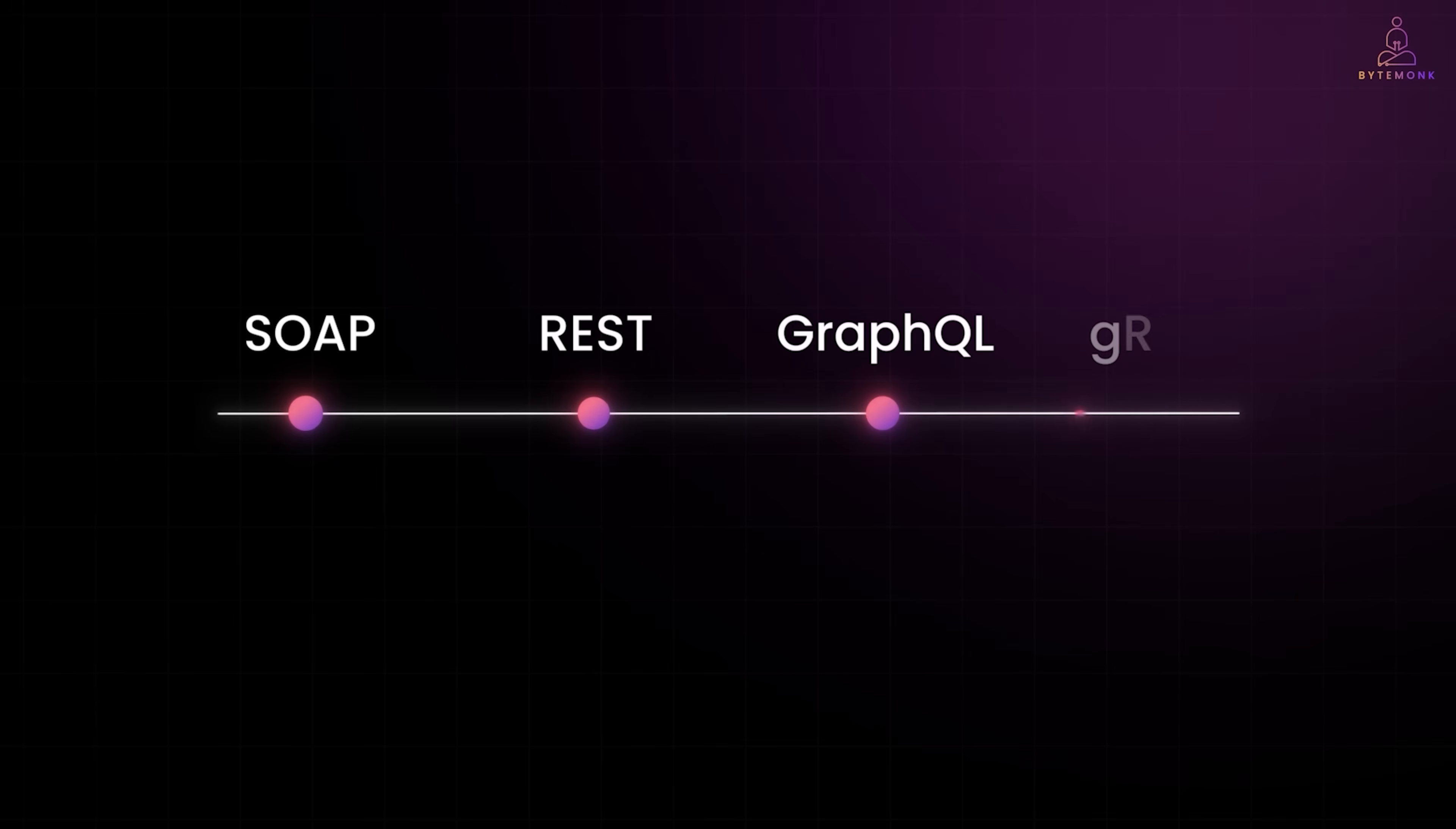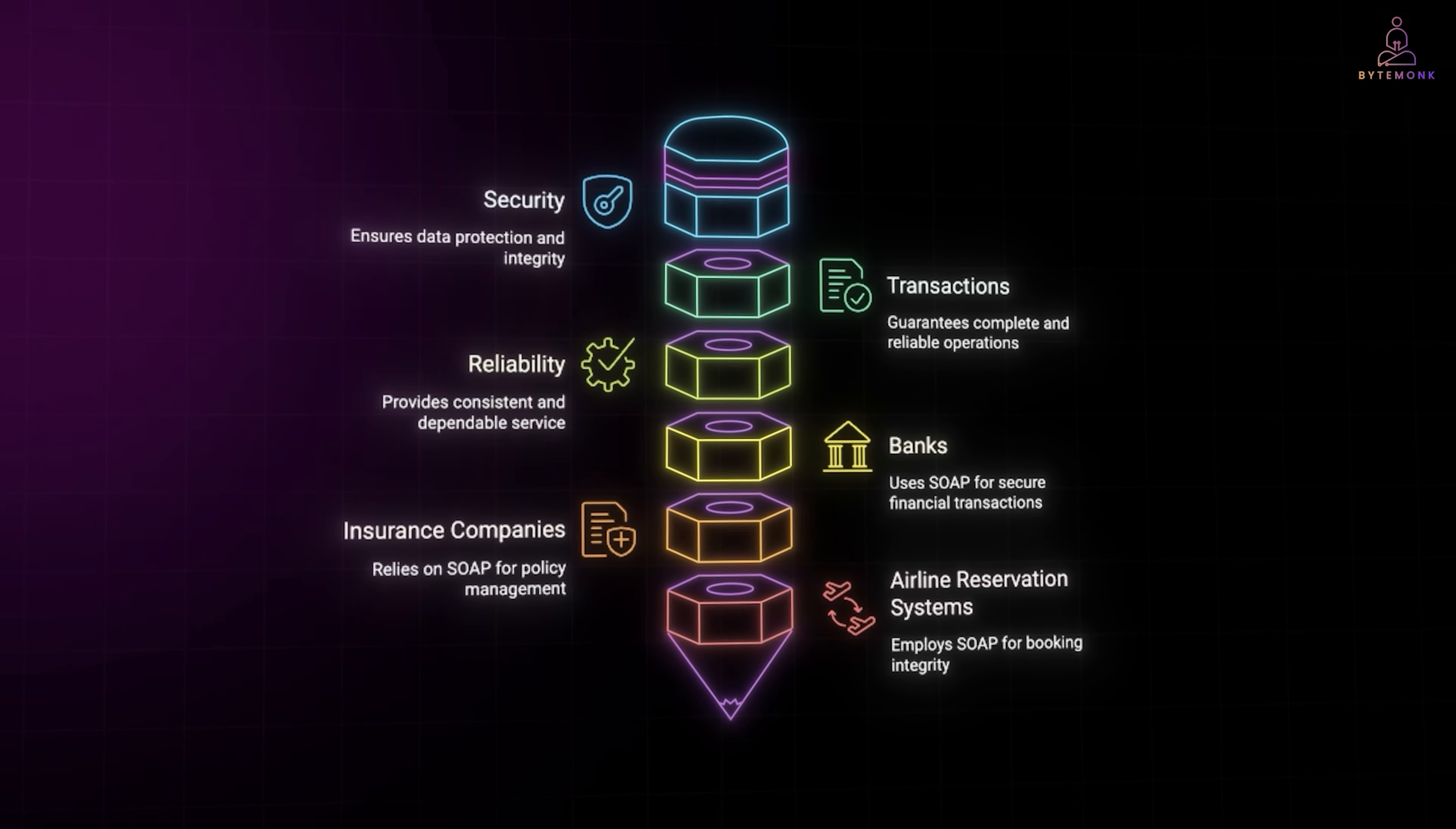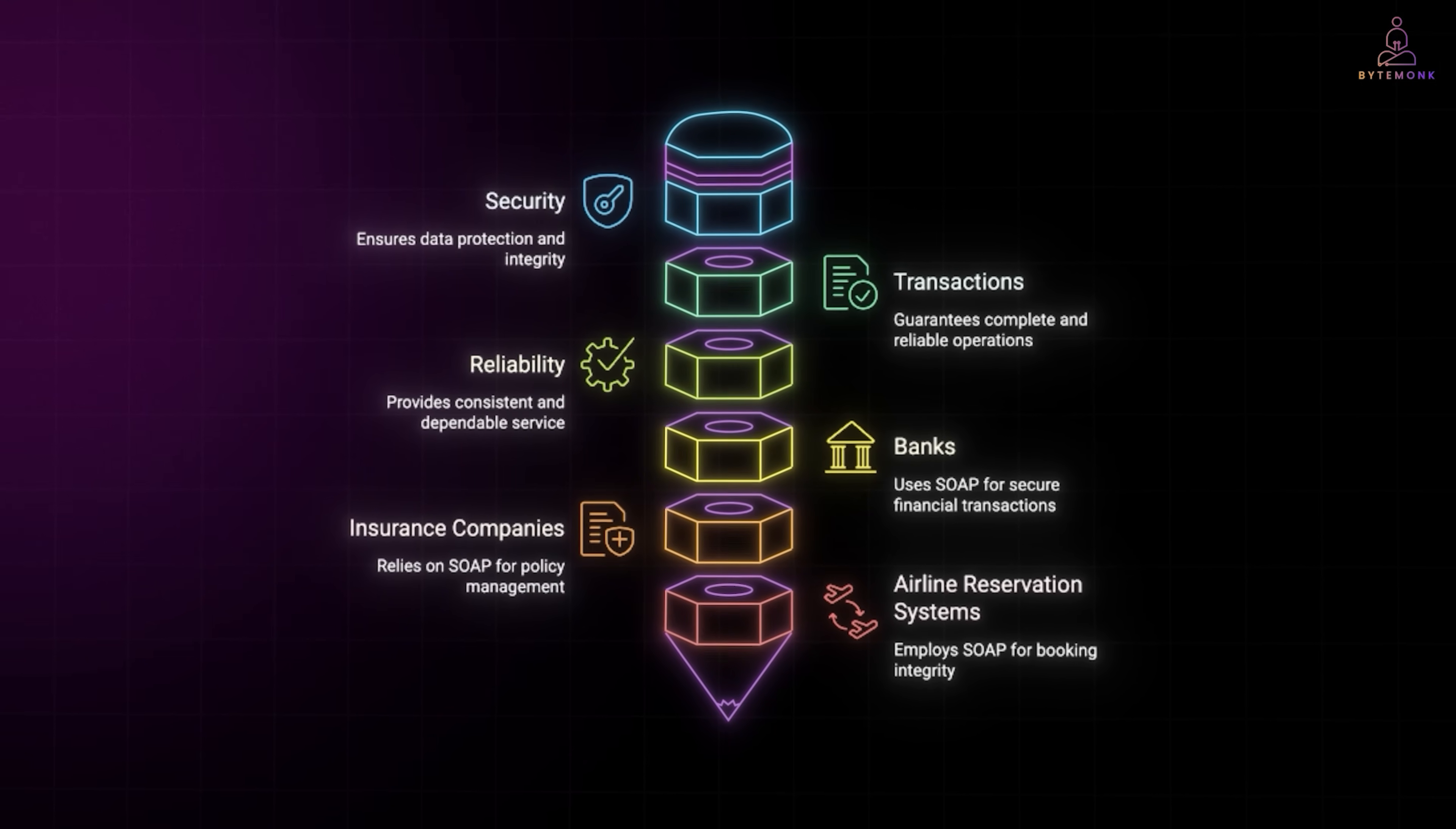But if we rewind a bit, before REST, before GraphQL, even before gRPC, the enterprise world was running on SOAP or Simple Object Access Protocol. SOAP uses XML for every message, wrapped with strict rules. It's heavier than REST, but comes with built-in standards for security, transactions and reliability. That's why it became the default for industries where guarantees matter more than simplicity. For example, banks and insurance companies still rely on SOAP for payment gateways and fund transfers. Airline reservation systems also use SOAP because of its transactional integrity. If you're booking a flight, you don't want a half-completed transaction.